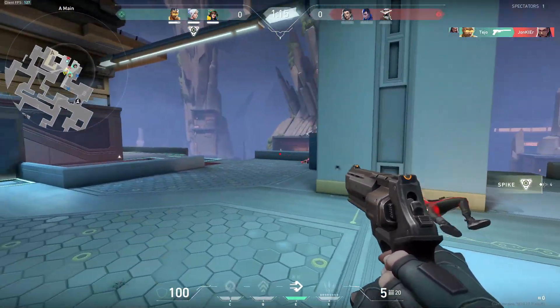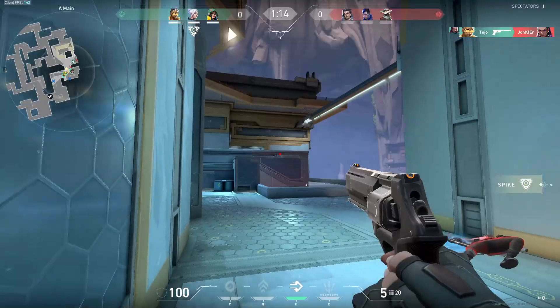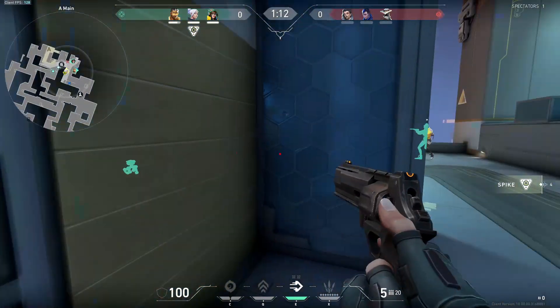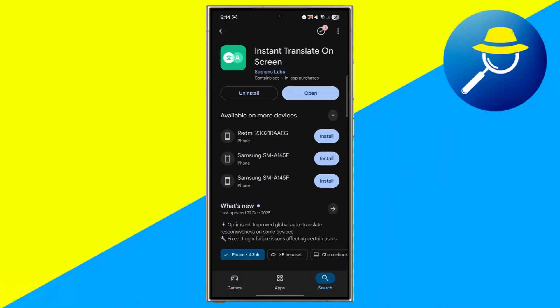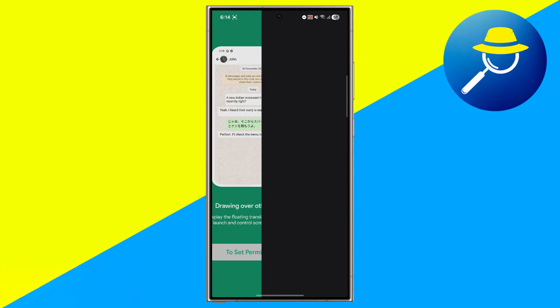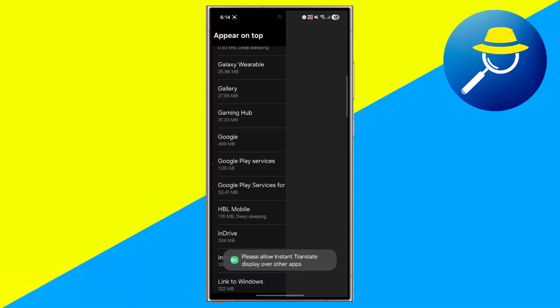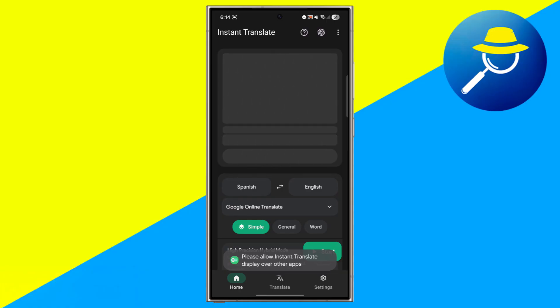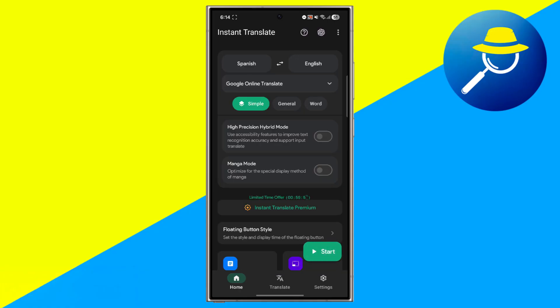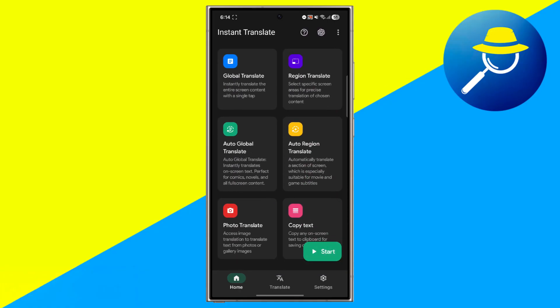However, there are alternative methods you can use to understand the content. One option is using screen translator apps or overlay translators. These tools translate on-screen text in real time while the game is running. You simply enable the overlay, select the source language, and the translator displays the translated text on top of the game screen.